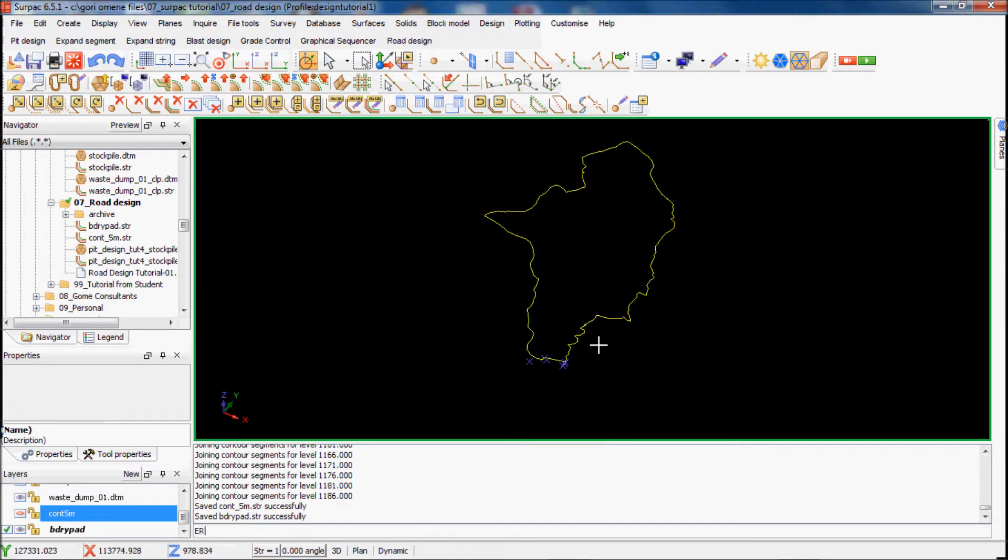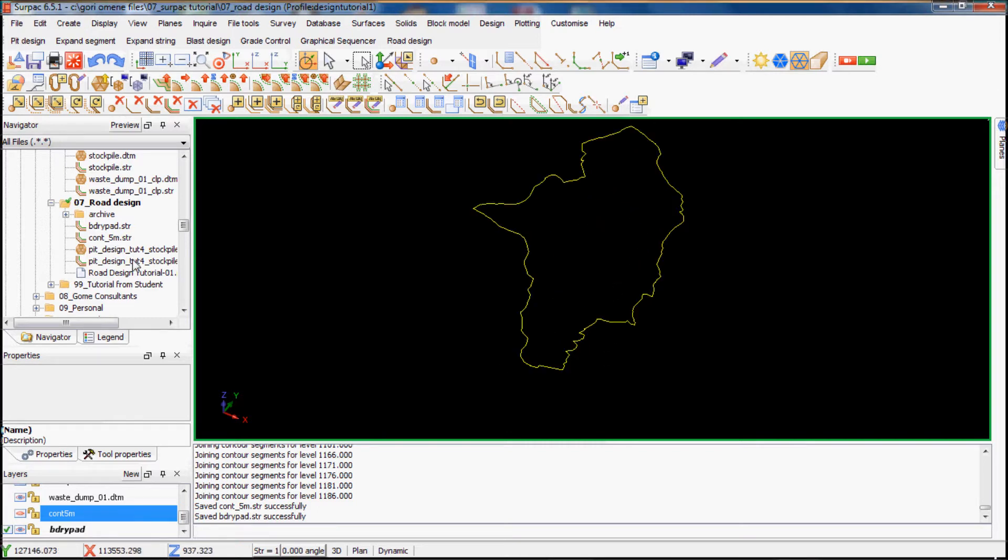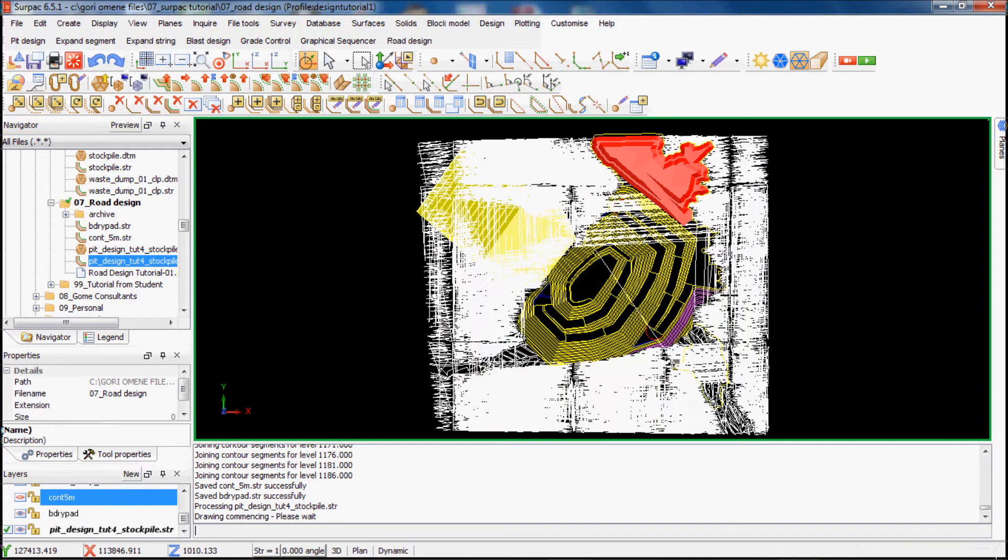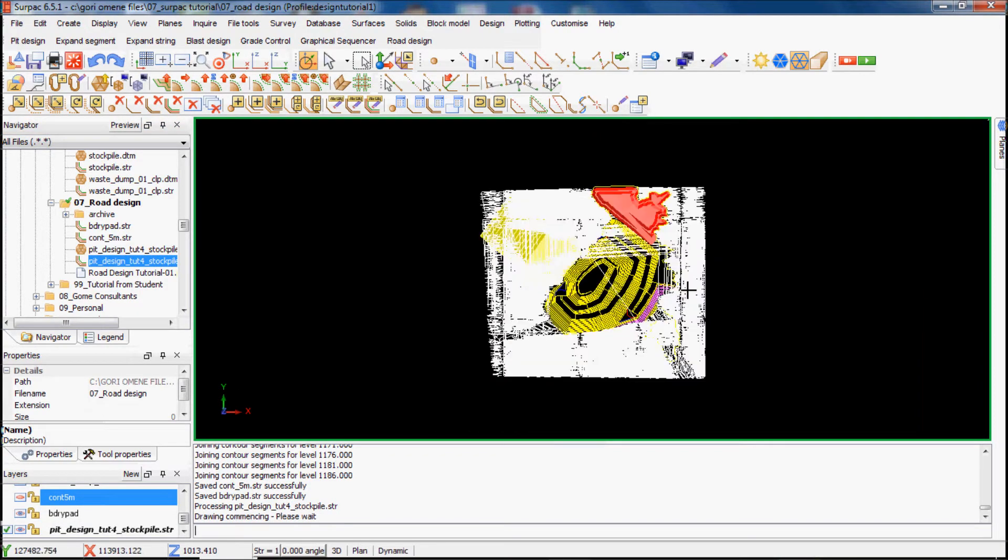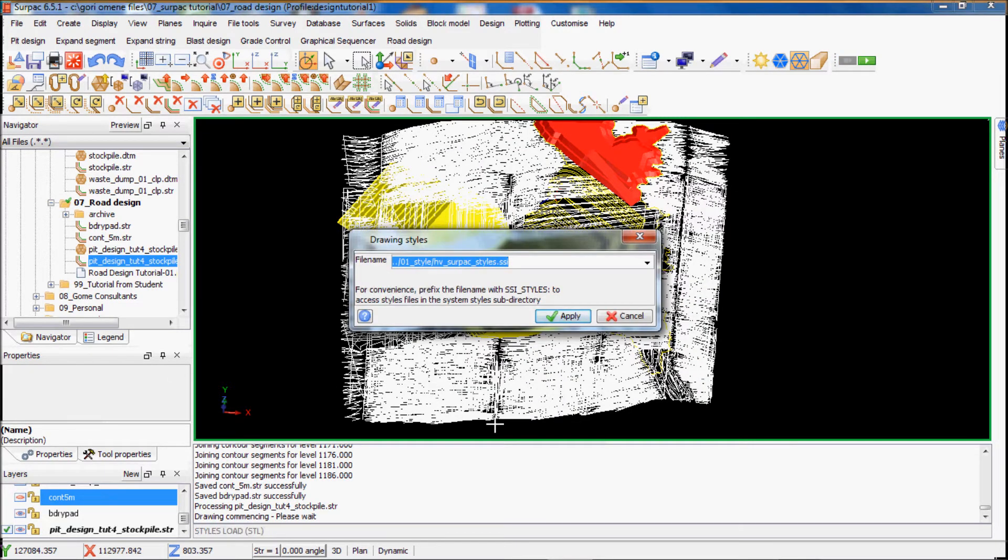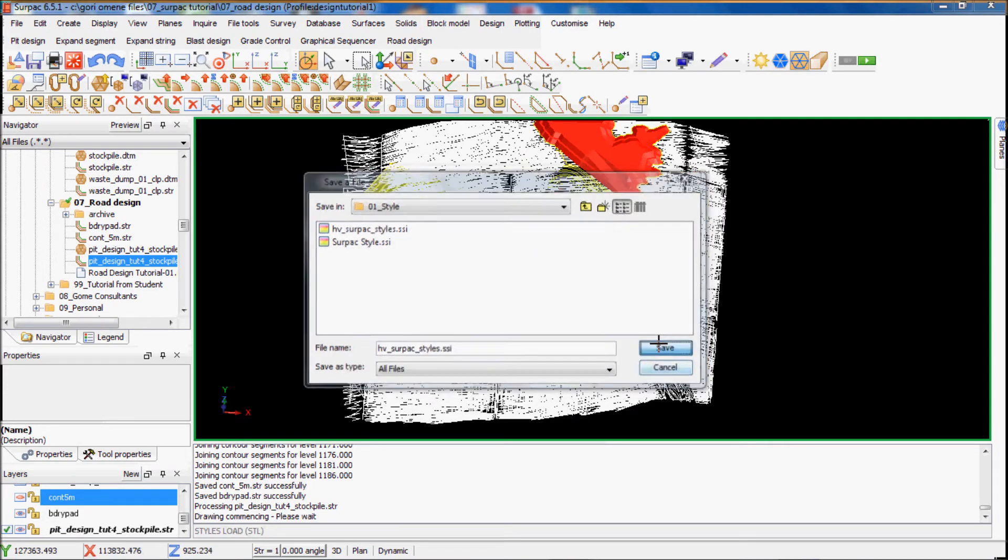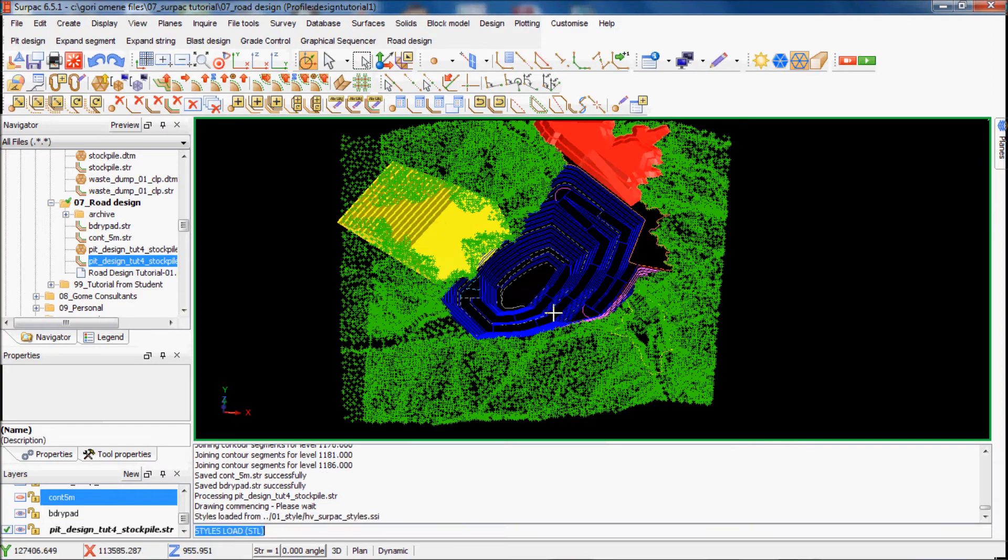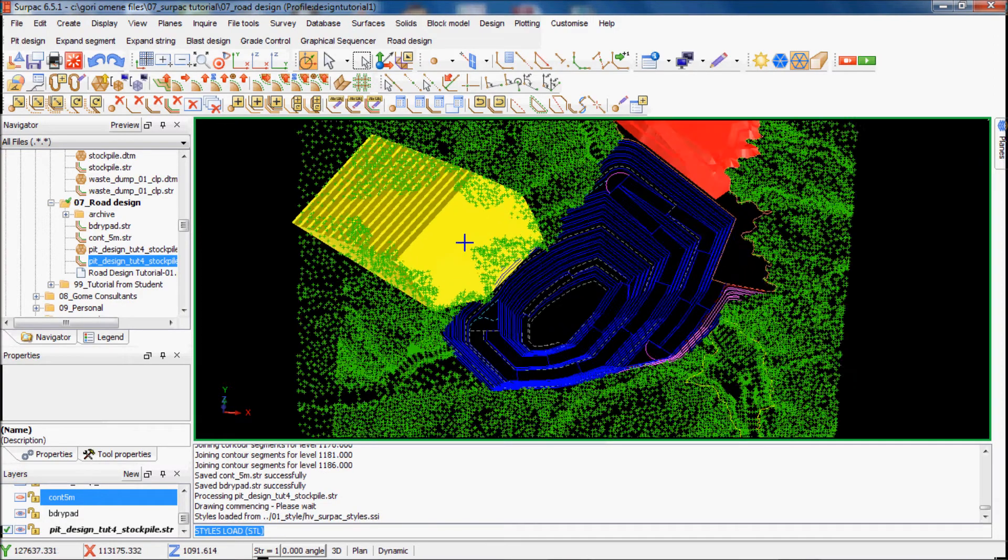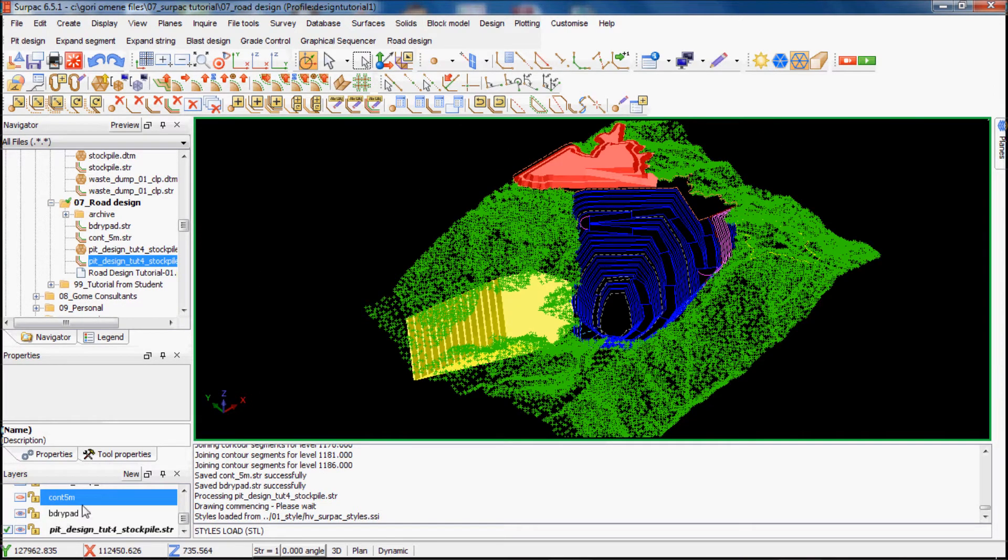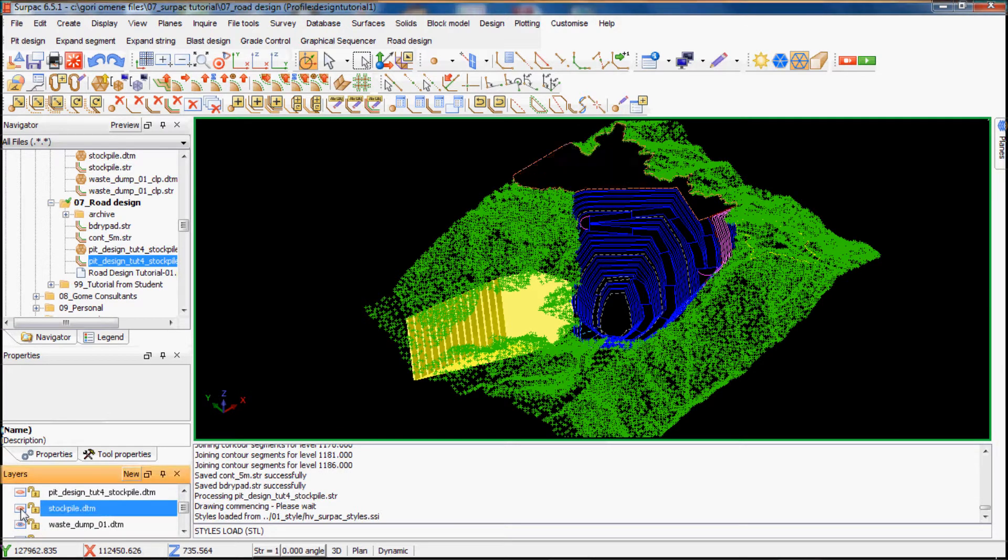Let's unfreeze the DTM. I've got this, I have to bring in my style so I can see it. That looks ugly here, that means the style file is not in. So let's style load and then find where my style file is. I'll just pick that.